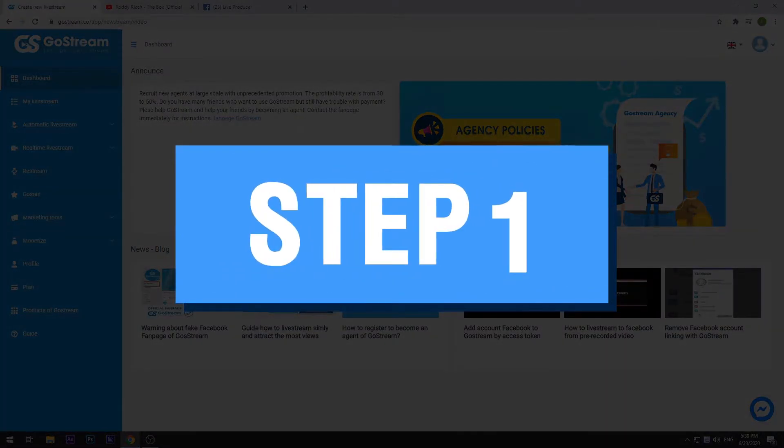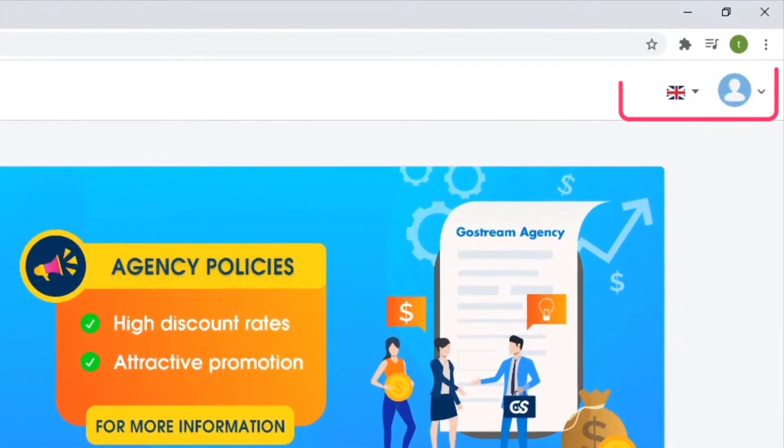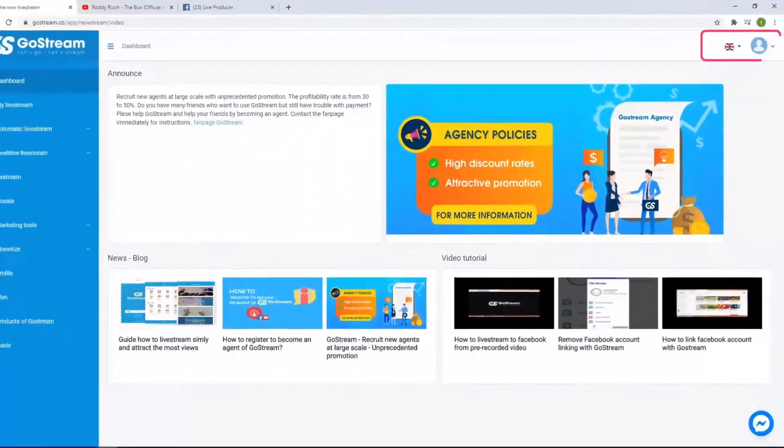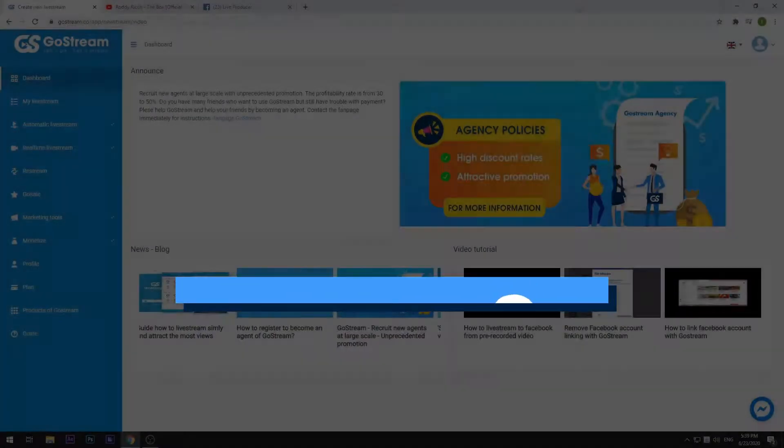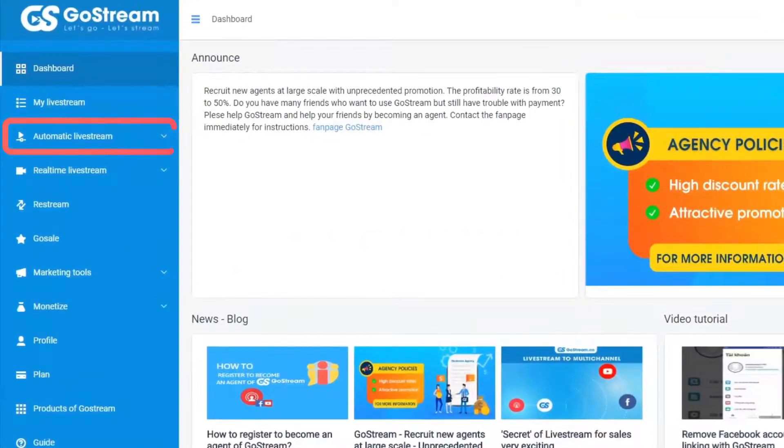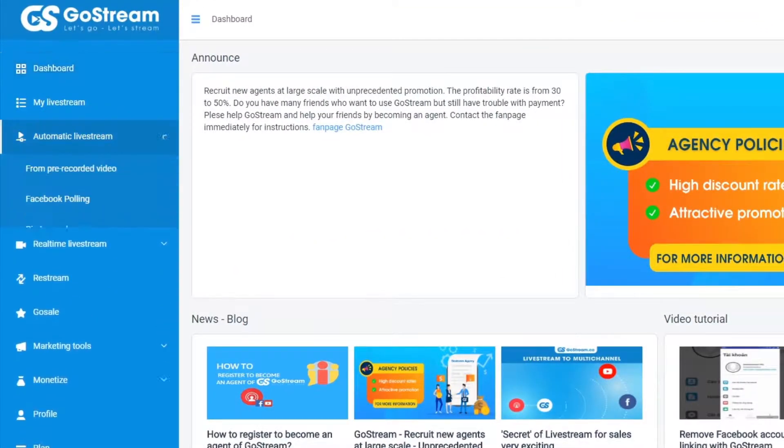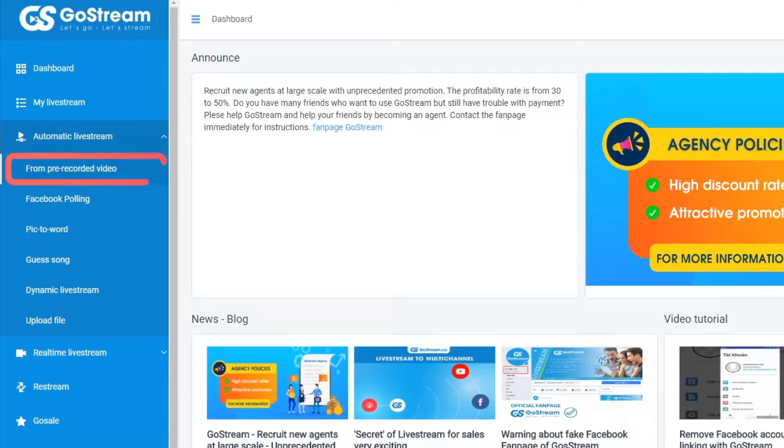Step 1. Log into your GoStream account. In case you haven't got one, you can sign up for free. Step 2. Select automatic live stream. Then choose from pre-recorded video.